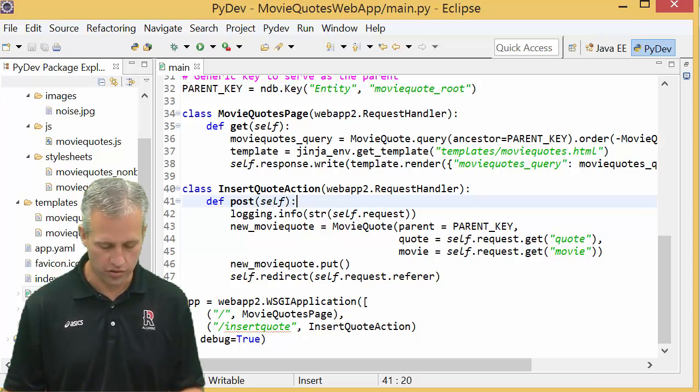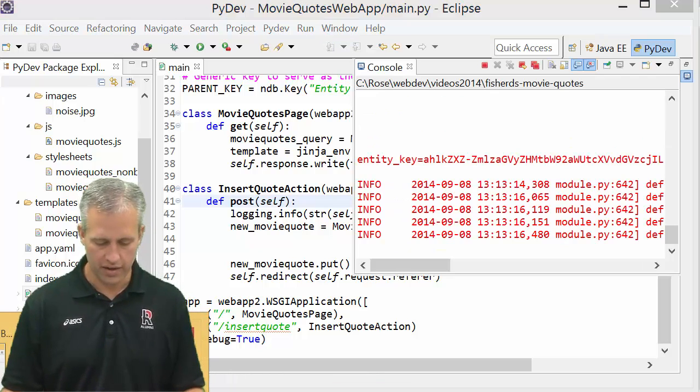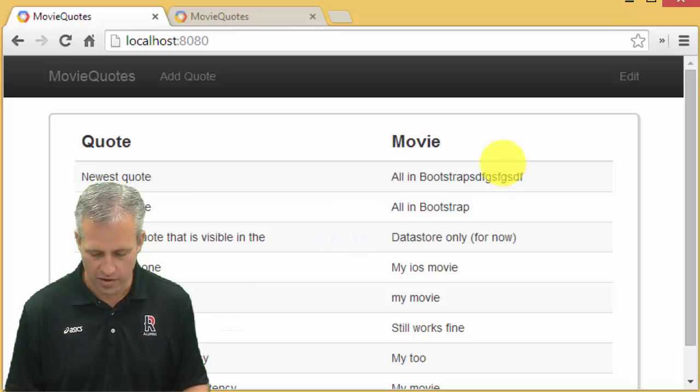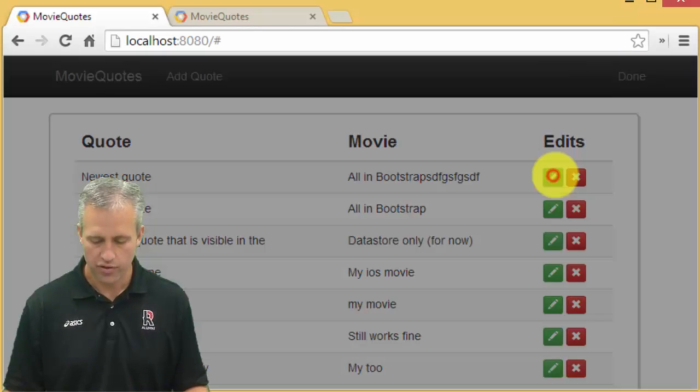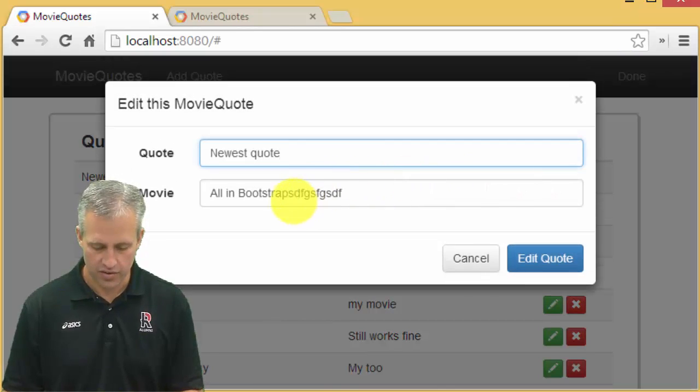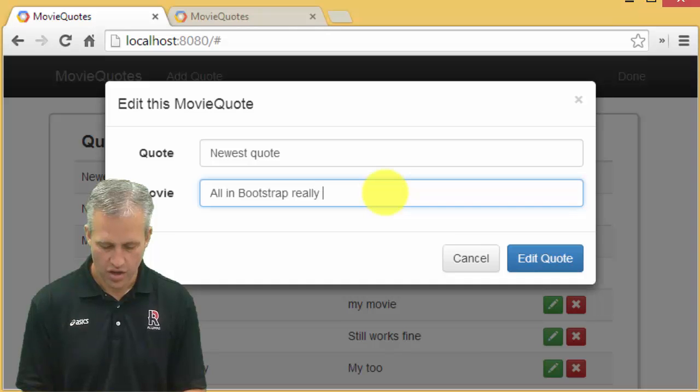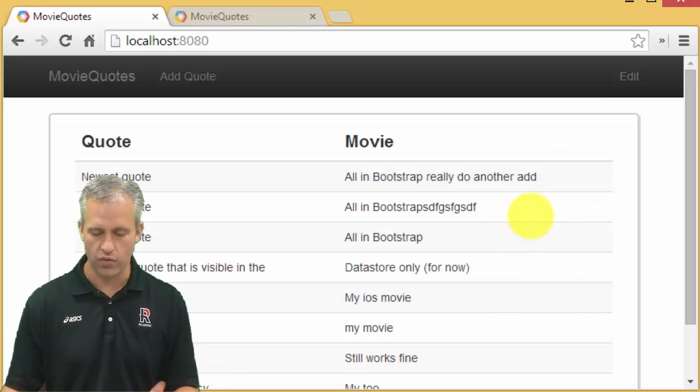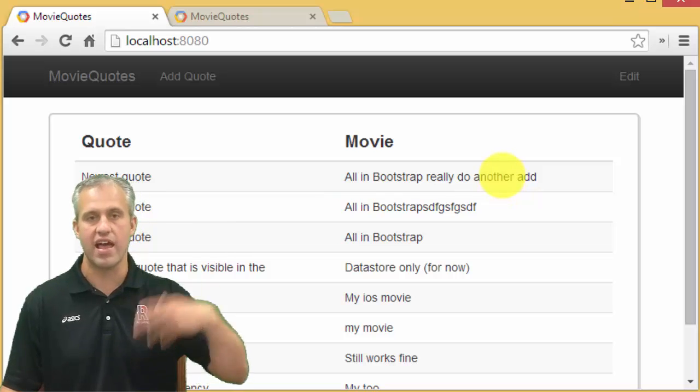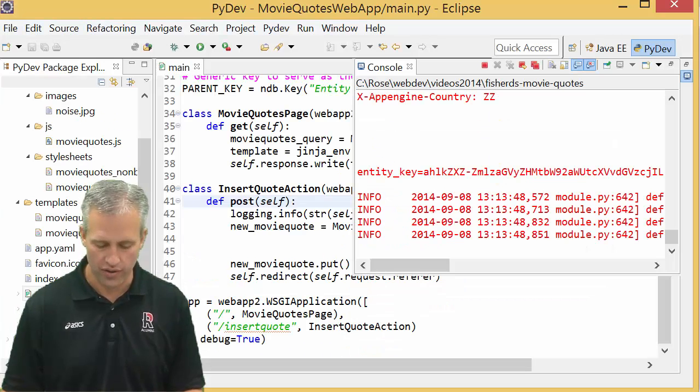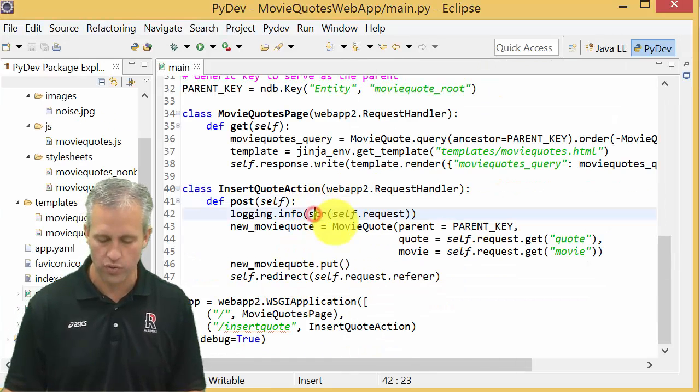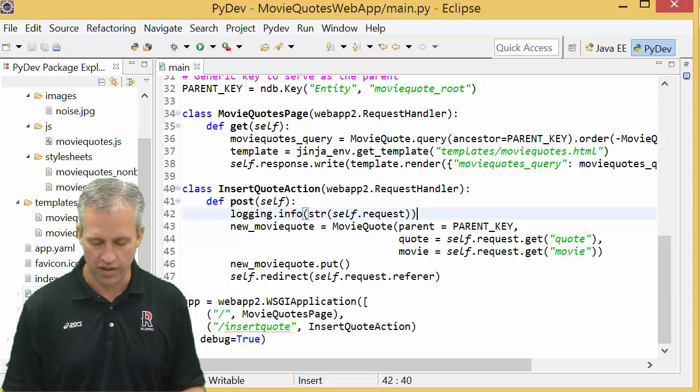So if you come back in here and you edit one of these guys, you can edit it but it's really going to do another add. And so if I click on edit quotes, it would hopefully do that but it's going to really just add and add and add. And that's because the code in there just always is doing an add.